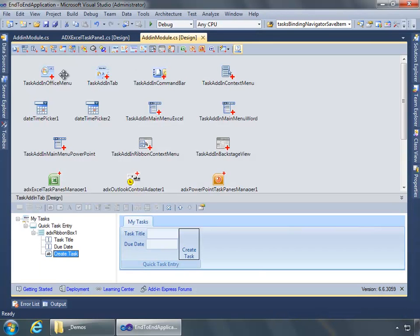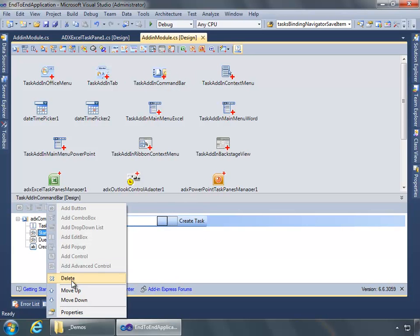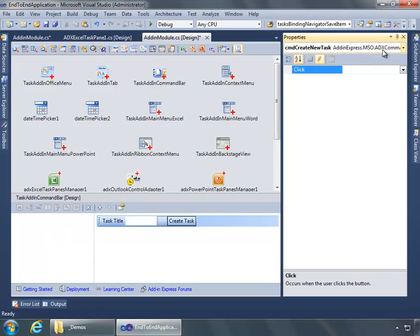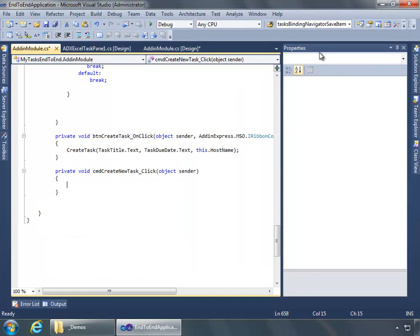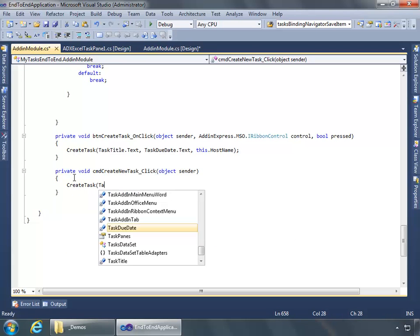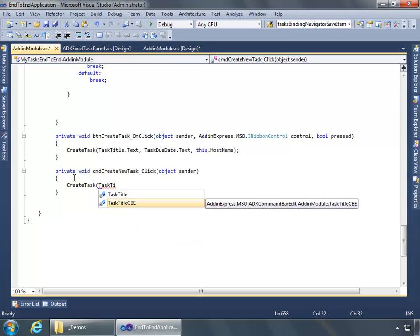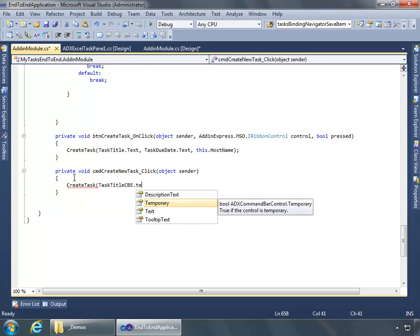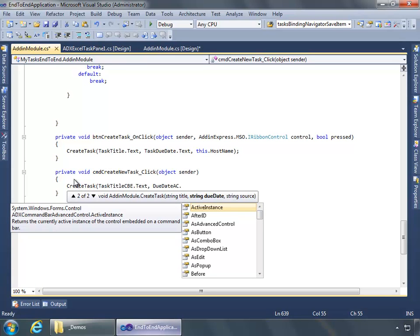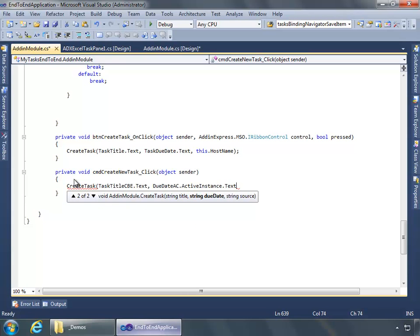Now let's go back to the Add-In Module and do the same thing for our Command Bar. We're not going to use the start date, so I can right-click and choose Delete. For our Create Task, I'll move over to the Properties window and double-click in the Click property — it stubs out our method. We're going to call createTask, but it'll be slightly different: instead of Task Title, it's Task Title CBE for Command Bar. Then we'll grab Due Date AC. This control is hosting a .NET DateTimePicker control, and what we'll do is grab the active instance, then grab the Text property to get the value. For the source parameter we'll set this.HostName just as we did previously.